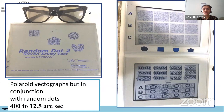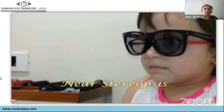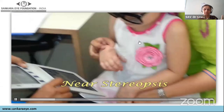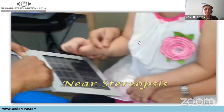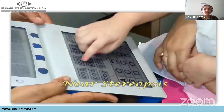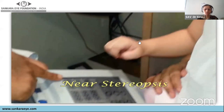The Randot test avoids monocular cues by using polaroid vectograph with random dots and polarized glasses, giving more accurate stereopsis between 400 and 12.5 arc seconds. When performing near stereopsis testing, ensure the child's refractive correction is in place, add polarized glasses on top, and familiarize the child with the chart first before asking which circle appears above the chart. Near stereopsis is common; distance stereopsis is rarely tested.